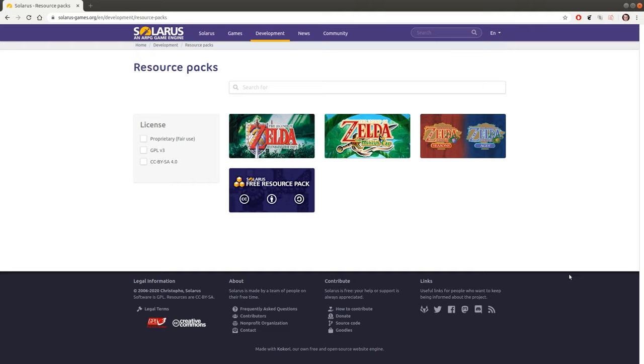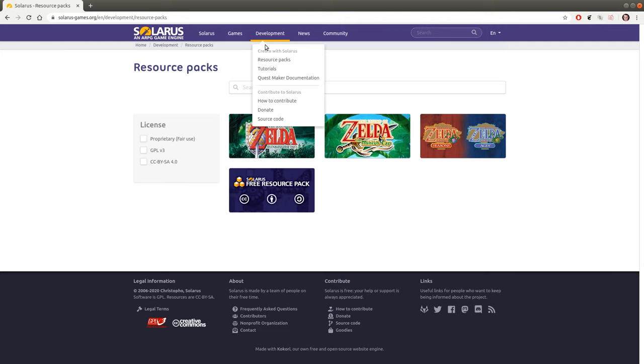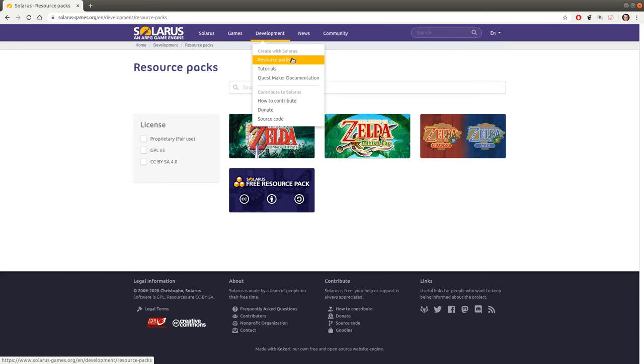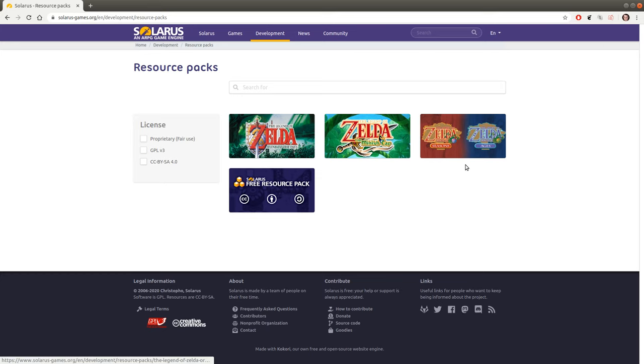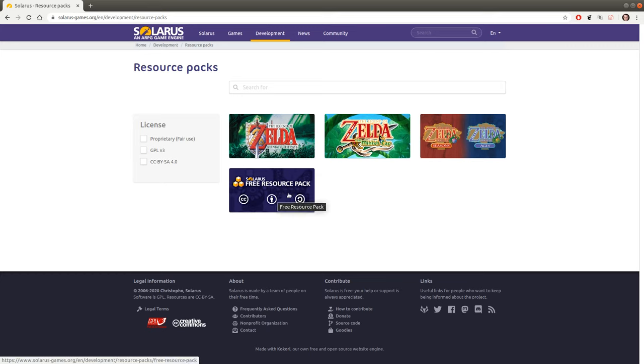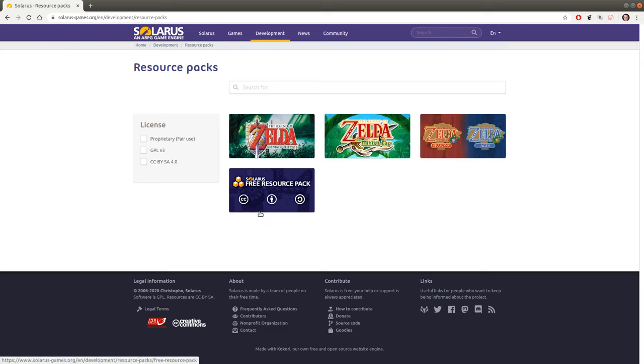And what I say from other quests, we have also these resource packs on the official Solaris website that you can download. If you go to development, resource packs here, you can choose across what is available. And we have some Zelda things currently and we have one free resource pack with creative common assets. So we'll use this one as an example today.